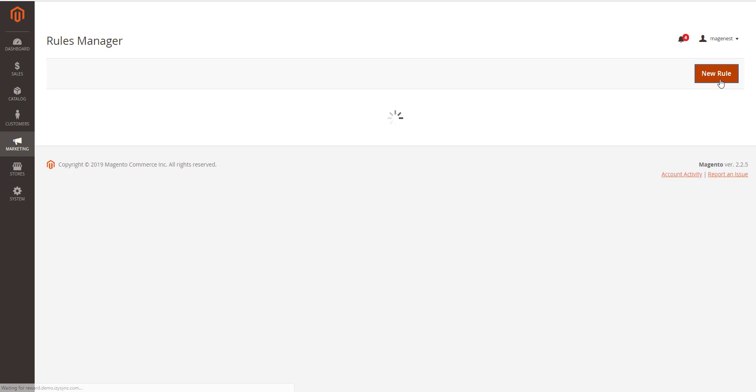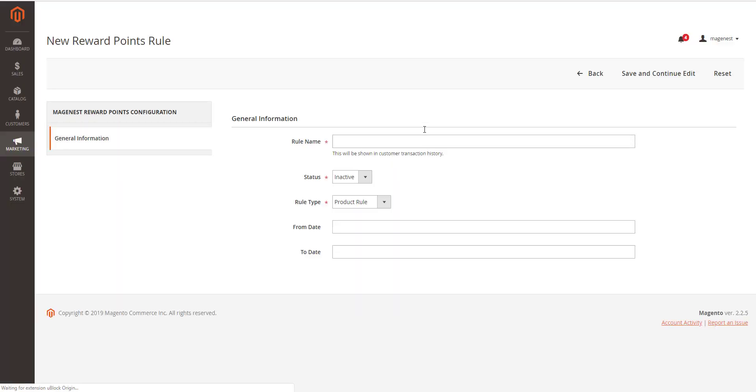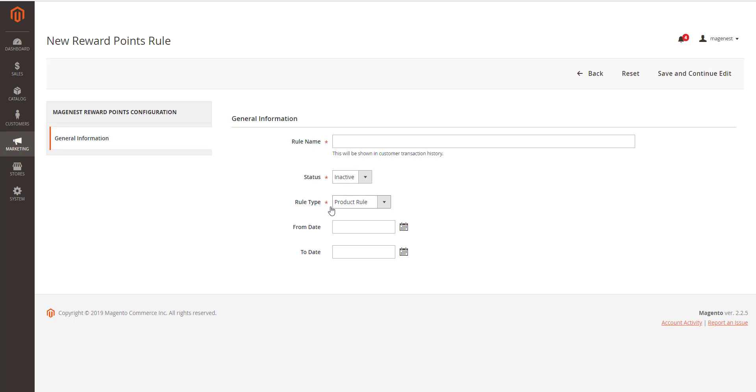In the general information, you can name the rule, enable or disable the rule, choose the rule type, and set the rule expiry date.